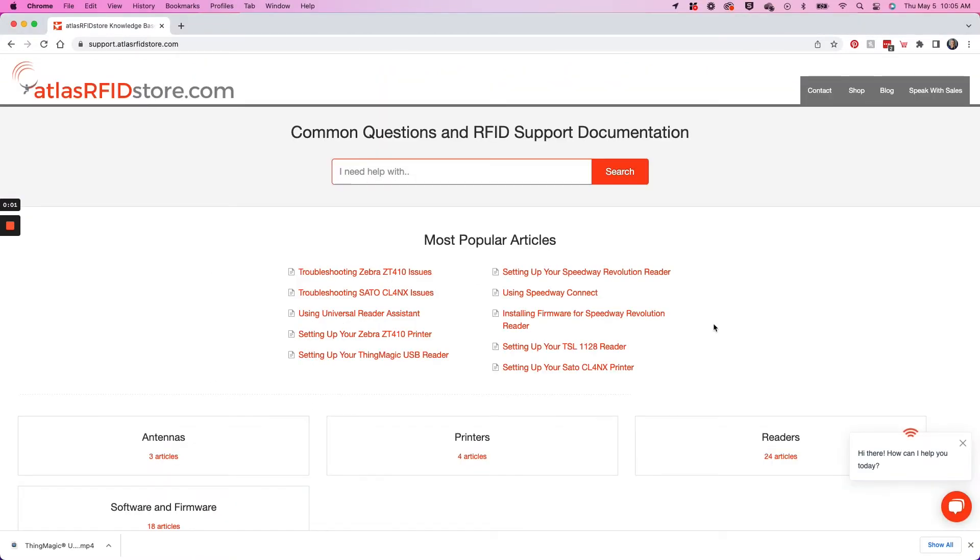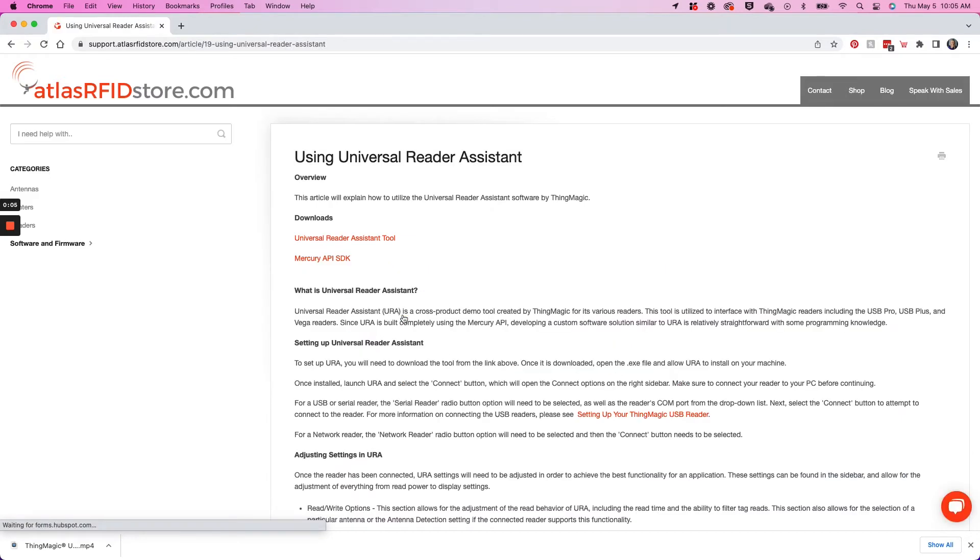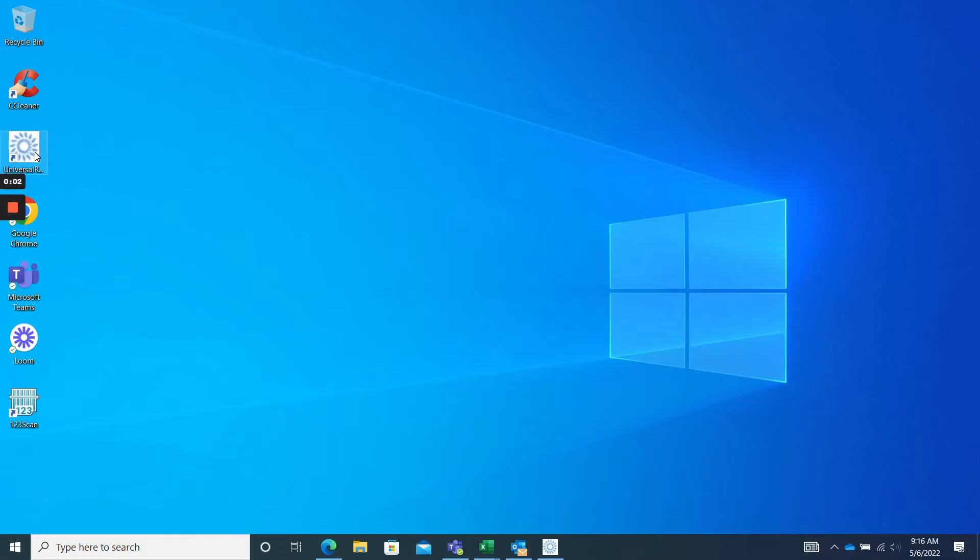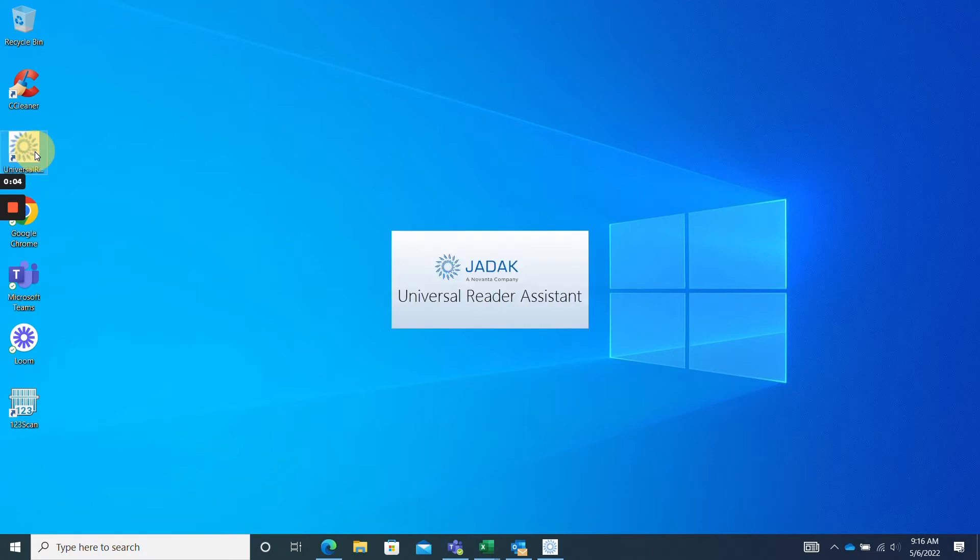To download the URA software, jump to our support article using the Universal Reader Assistant, available in the link on screen now or in the description below. I have already downloaded the URA, now I'm just going to open it and get started.